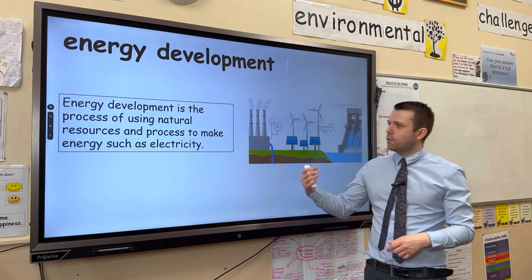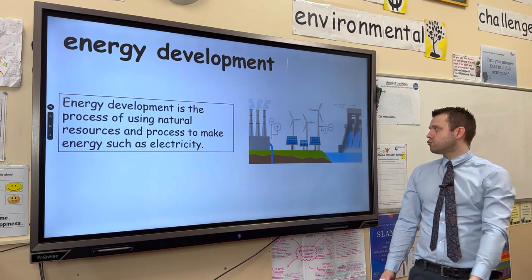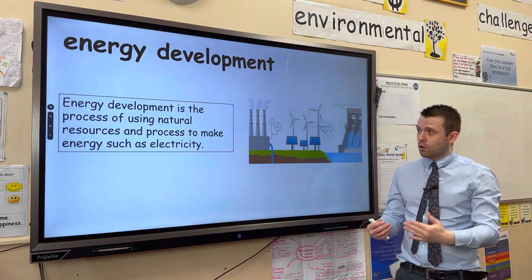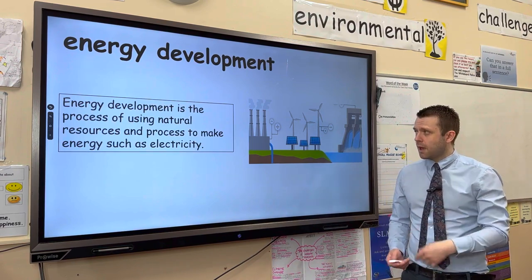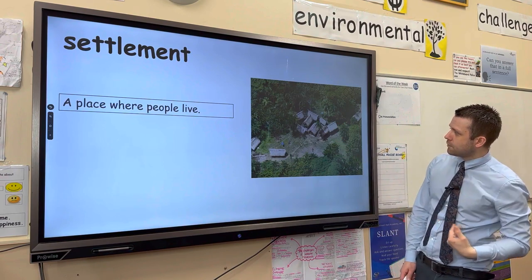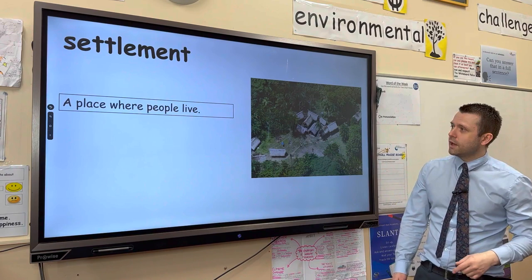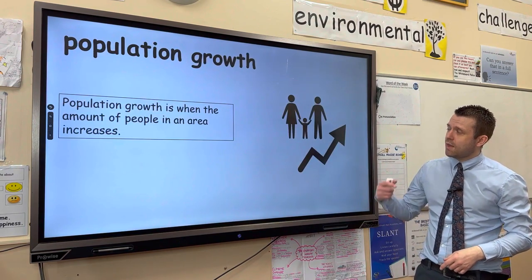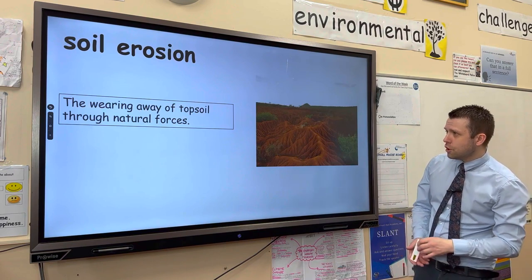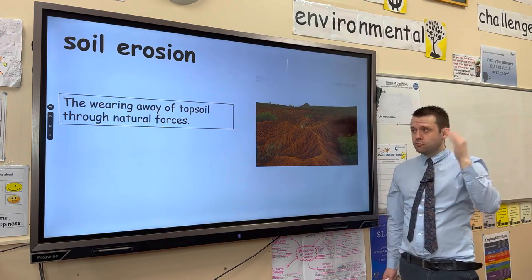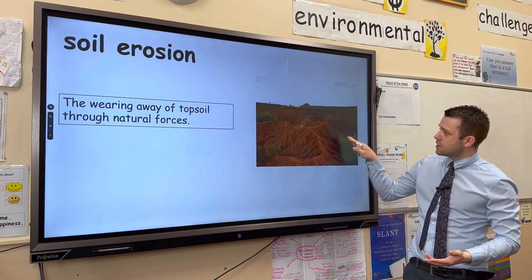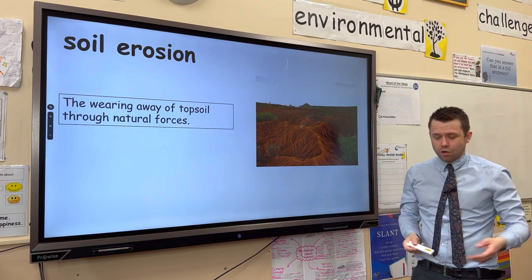Energy development is another use of tropical rainforests — mainly through creating dams. Dams hold water back, which is released in a controlled manner, spinning turbines and creating hydroelectric power — clean, renewable electricity. A settlement is a place where people live. Population growth is when the birth rate exceeds the death rate — more babies born than people dying means population goes up. Soil erosion occurs when the canopy of the rainforest is removed; years' worth of soil can be washed away in hours, leaving red infertile soil behind which is not good for growing anything.